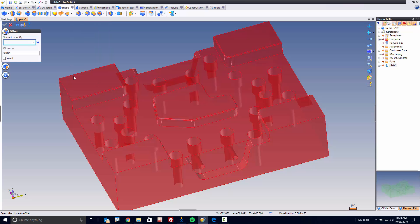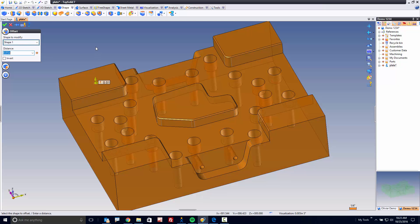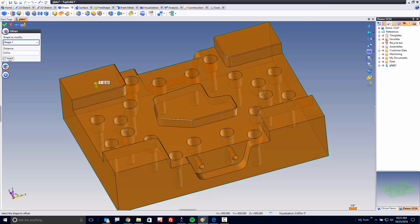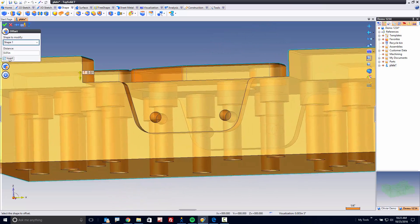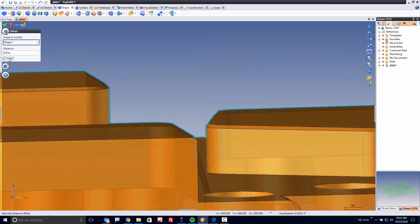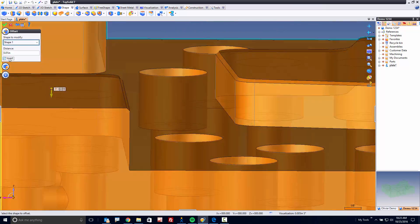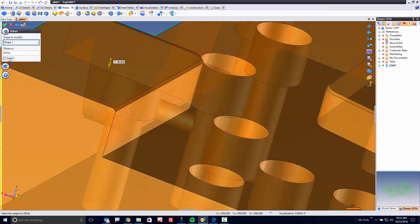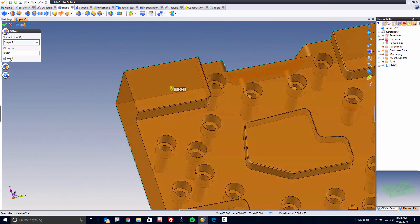Once I select that, it wants to know the shape to modify and the offset distance. Now I'm going to set this to ten-thousandths to start with, and then I'm going to select my part. Now here you'll see a preview. We want to invert this because we want to allow for an additional ten-thousandths of material to be coated on here. Now you see the preview is offsetting every single face by that ten-thousandths.